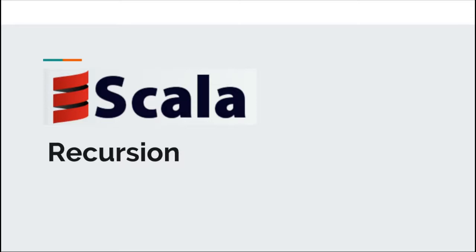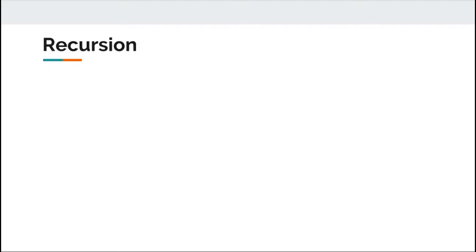Hi there and welcome. Today we're going to discuss recursion. Recursion is quite common in the programming world.